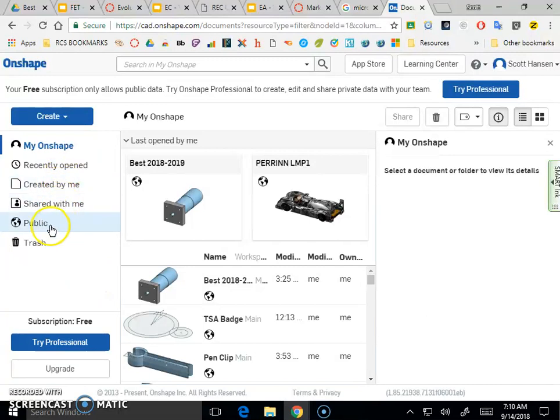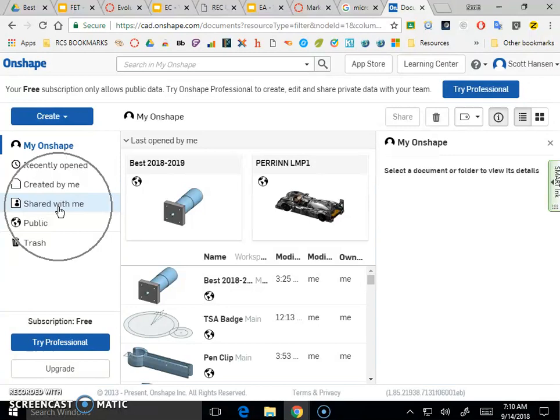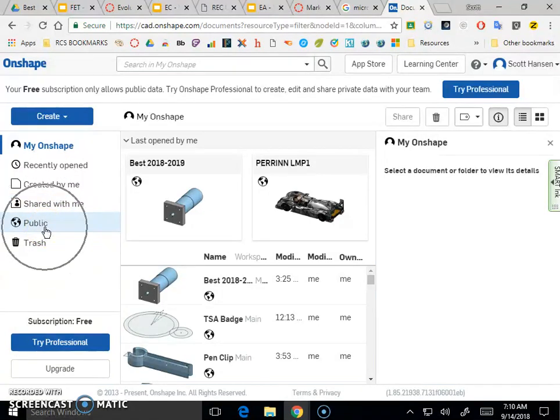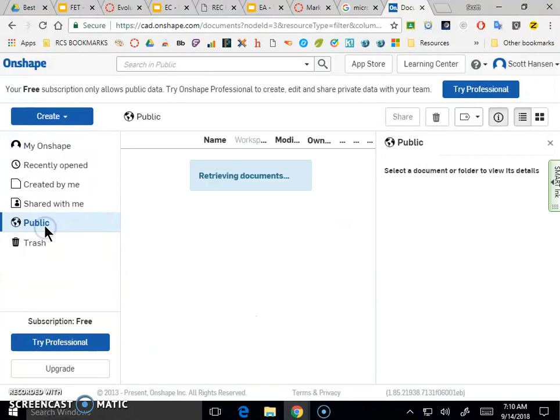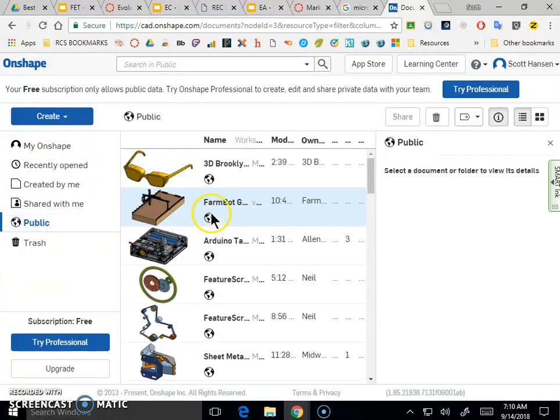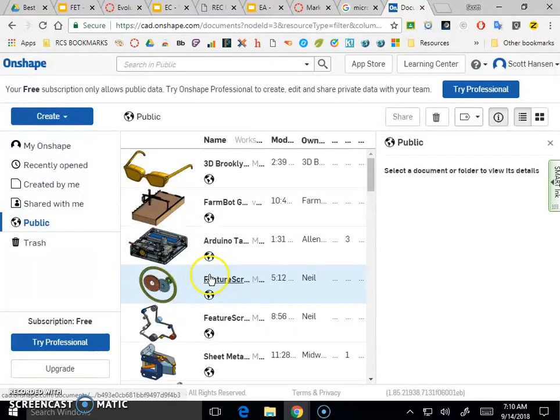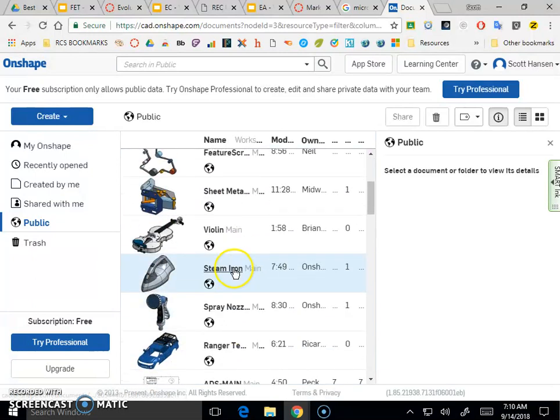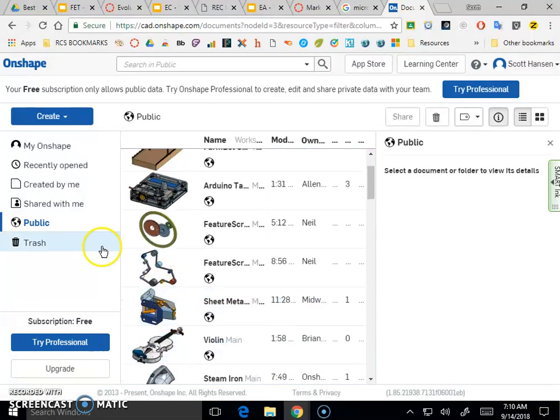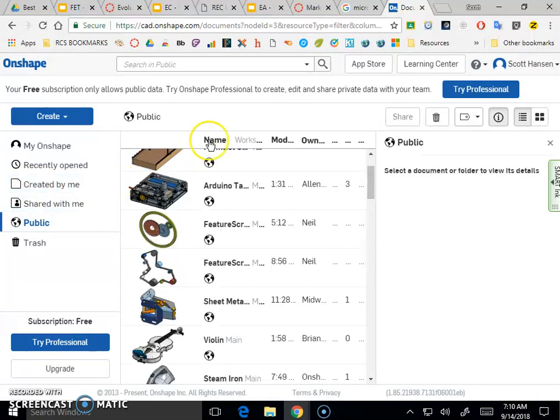A few things real quick that are nice to see. Onshape is really good with sharing documents. So if you want to work with a partner in a project, you can share stuff pretty easily. Onshape also keeps a public library of stuff that people have worked on. If you've got a free account with Onshape, all your designs are released publicly. If you want to keep your designs private, you have to pay for their service.